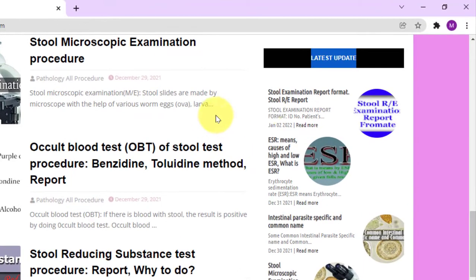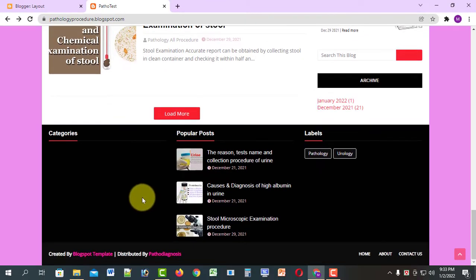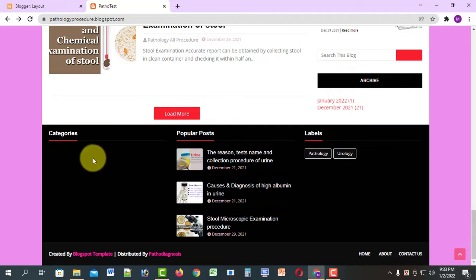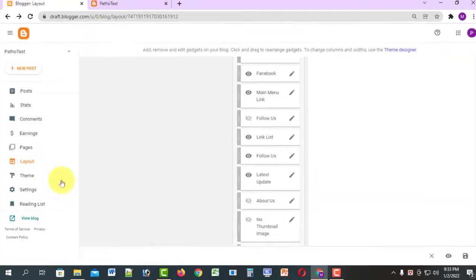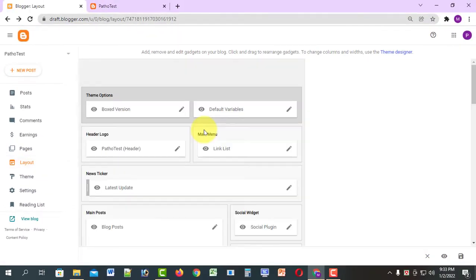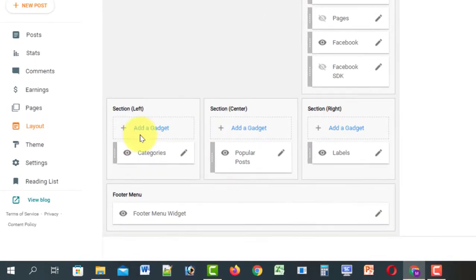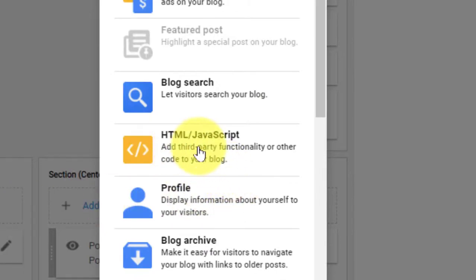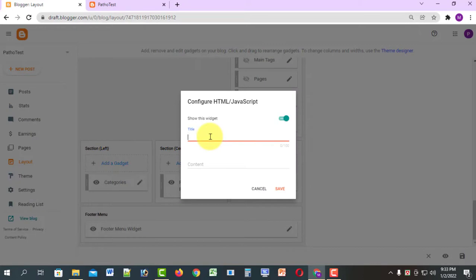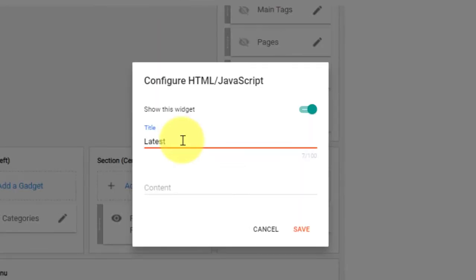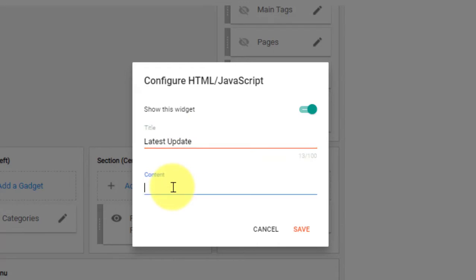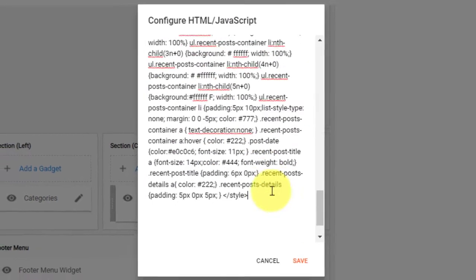We can add this to our latest stylesheet. The color is white. Download the latest update and add it. Just add a gadget — click HTML/JavaScript, select it, then paste the latest updated recent post content and save.